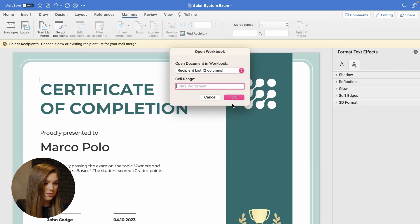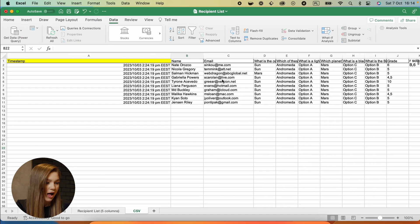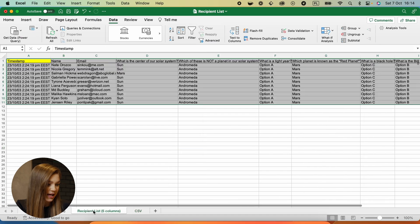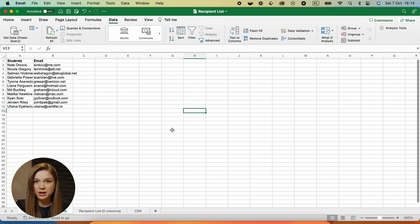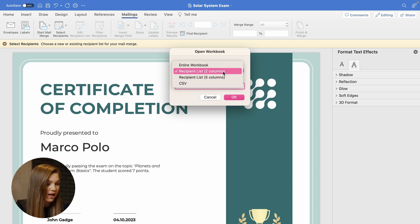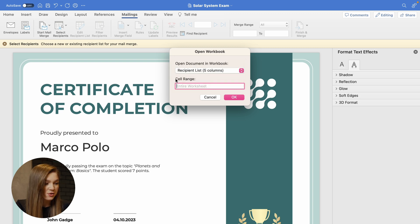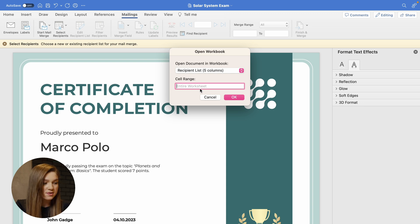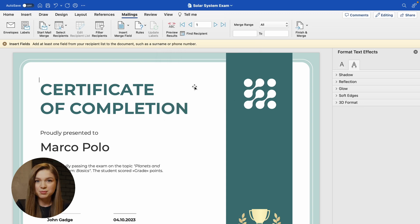Now Microsoft Word asks what sheet we would like to use to generate the certificate. Our spreadsheet has three sheets here. If your spreadsheet has just one sheet, then you will have to select just this one spreadsheet that you have. In my case, I would like to use this long recipient list with five columns. Here you can also specify the cell range or use the entire worksheet. I'll be using the entire worksheet. We have just uploaded the list of recipients.